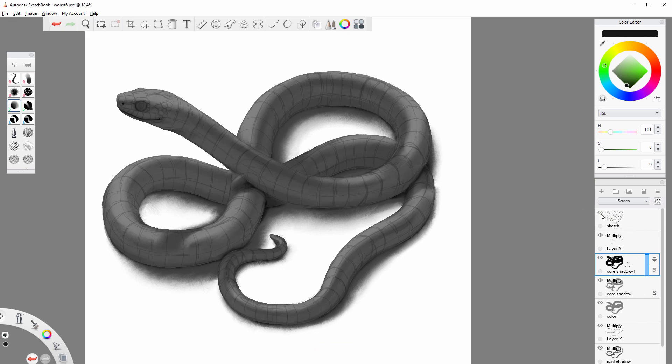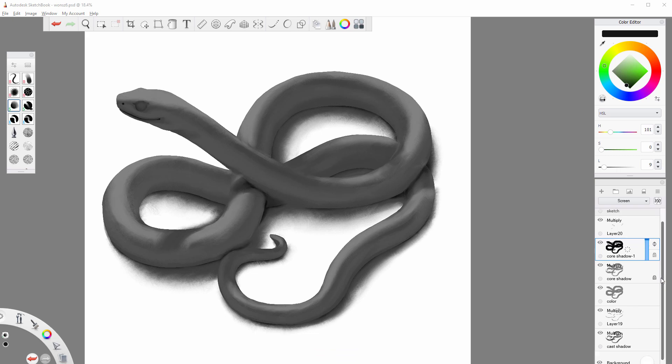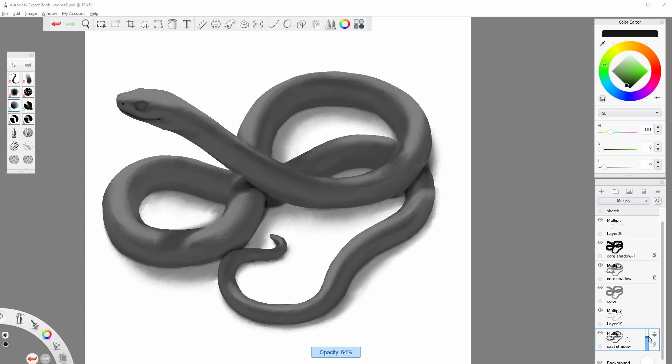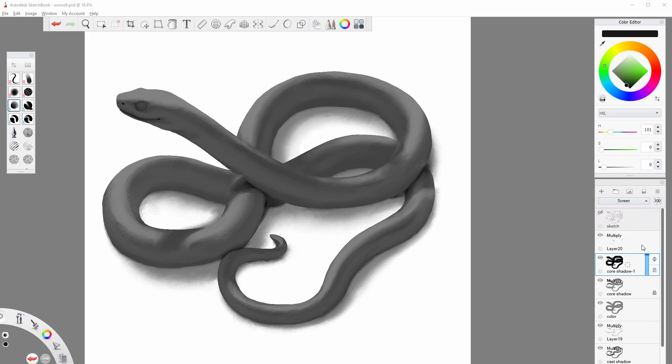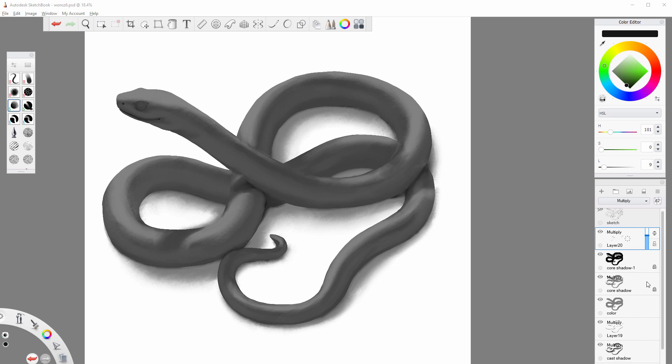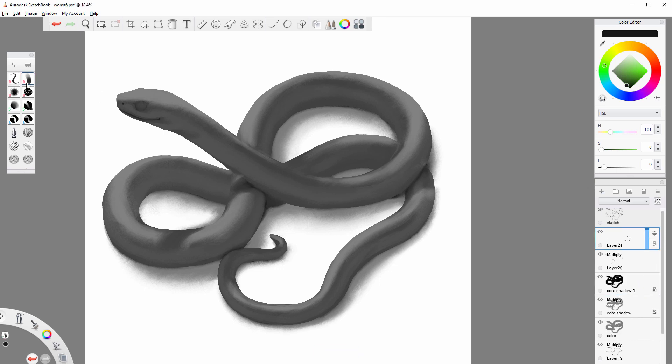Finally, you can adjust the brightness of the shadows by lowering the opacity. Making the core shadow brighter will add a realistic effect of ambient light. You can also use opacity to make the reflected light properly darker than the illuminated area.